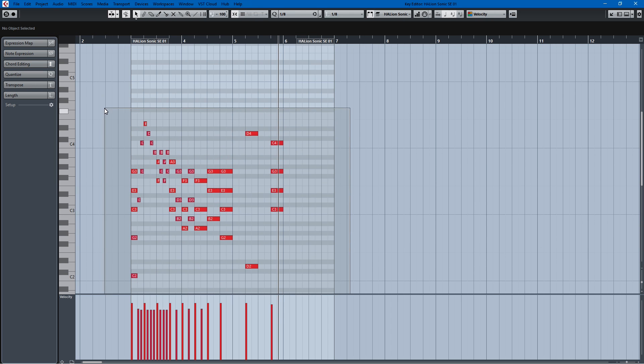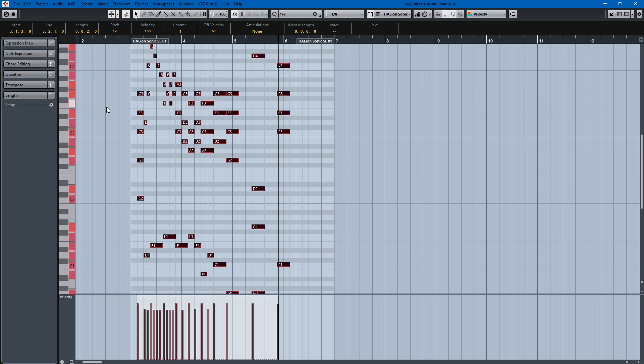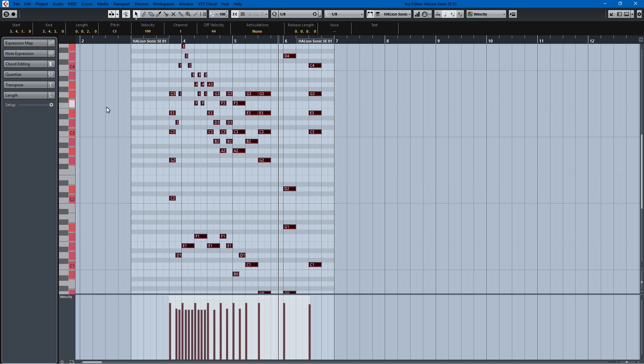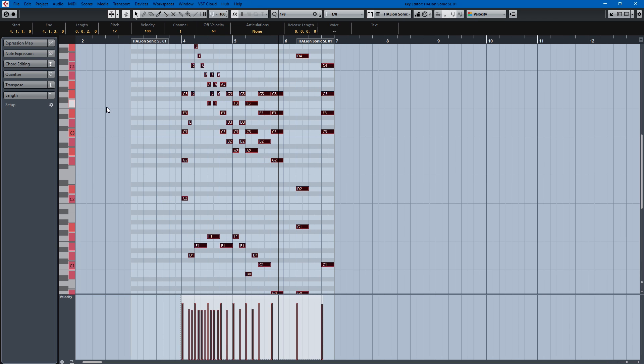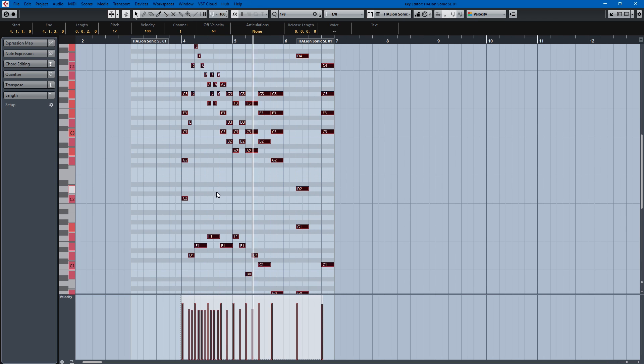So if I wanted this whole thing, it's set up to eighth notes, so if I wanted it to start one bar later I would select everything, hit control one, two, three, four, five, six, seven, eight. That's how eighth notes work, and the whole thing starts one bar later. Let's take a listen.